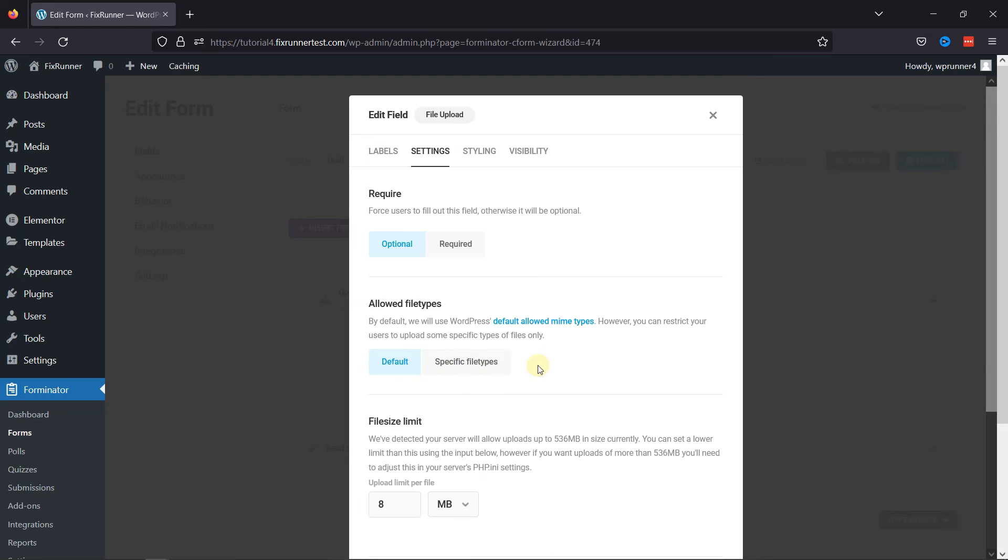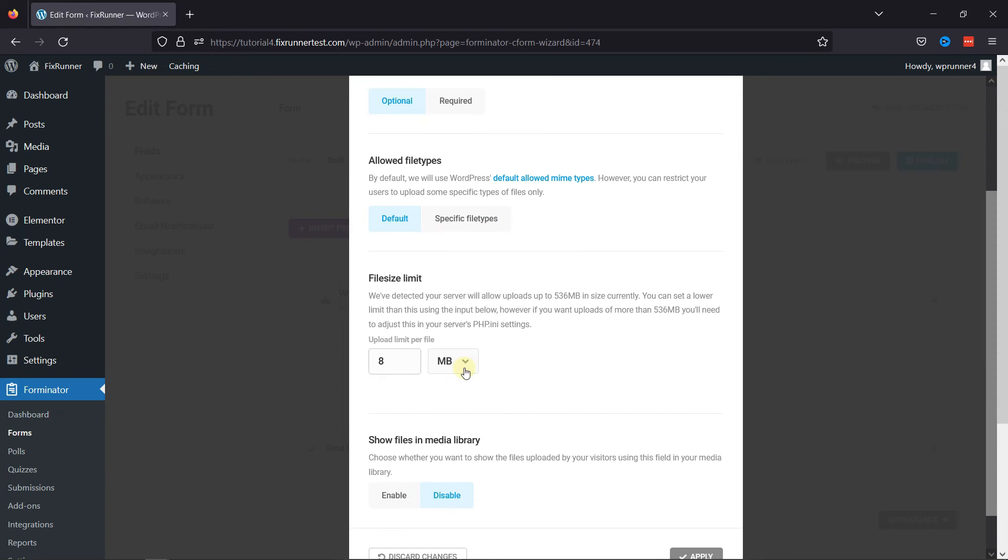Once done, you can set the file size limit as well. You can enable or disable this setting here as well.